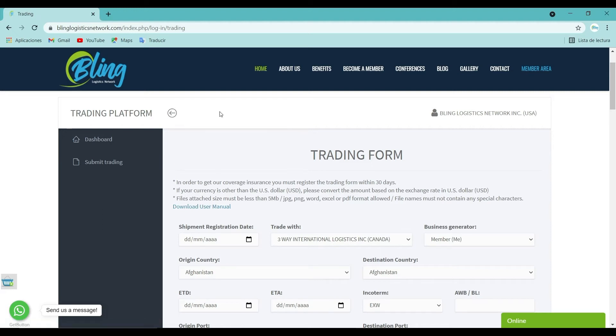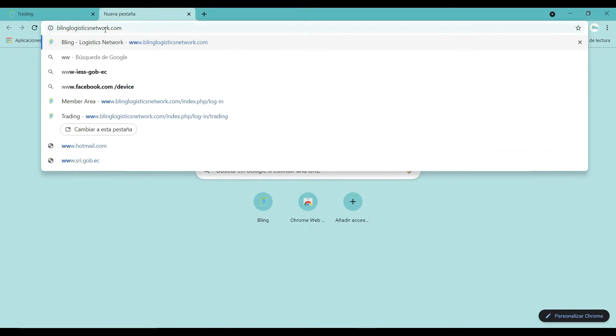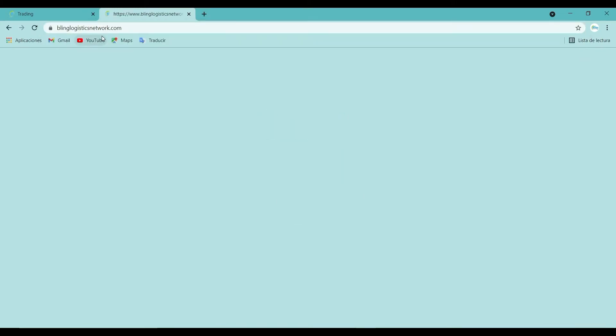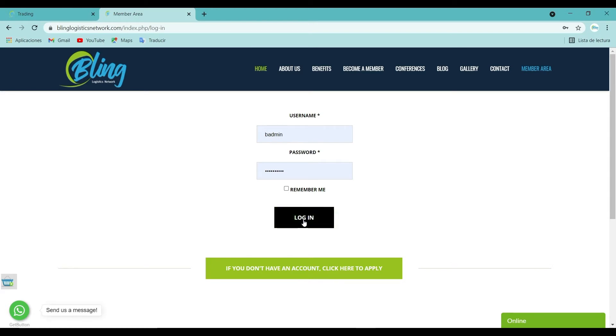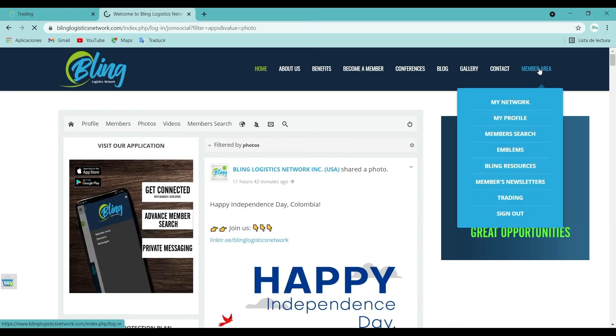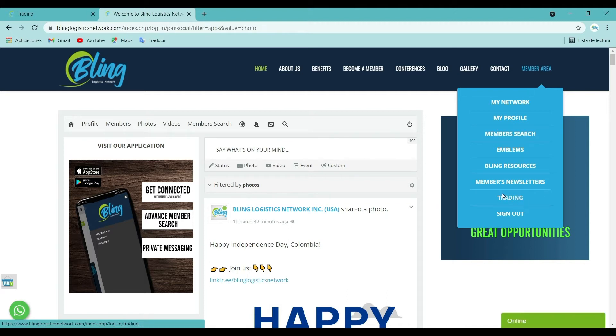Let's jump right in! First, go to blinkslogisticsnetwork.com. Log in with your username and password. Click on the menu bar, member area, located at the very top on the screen, and then go to the trading section.